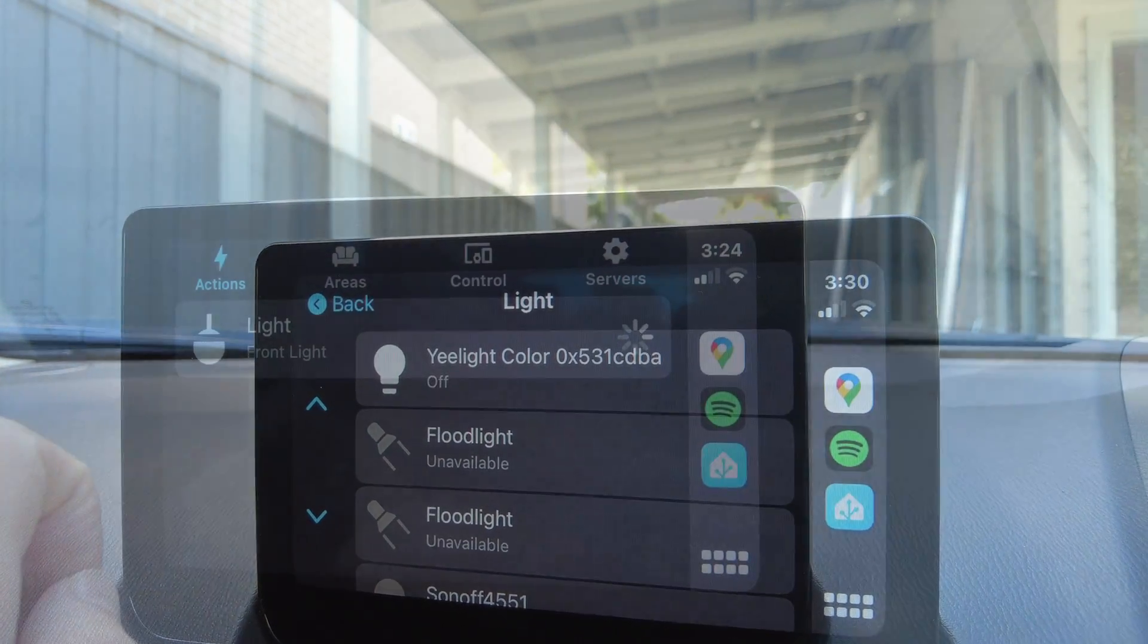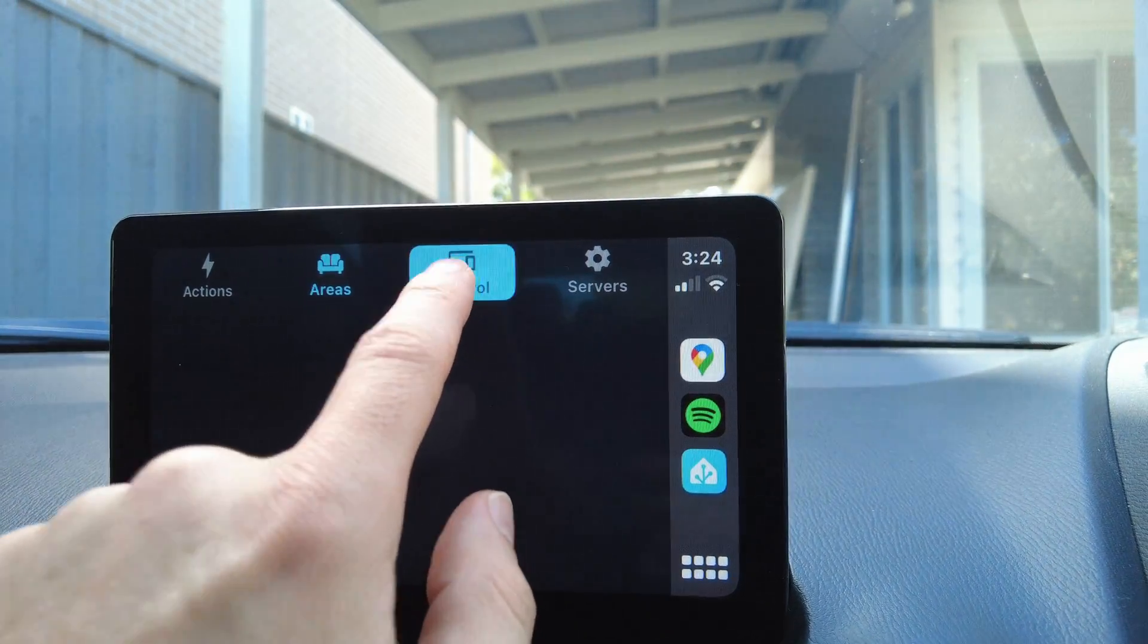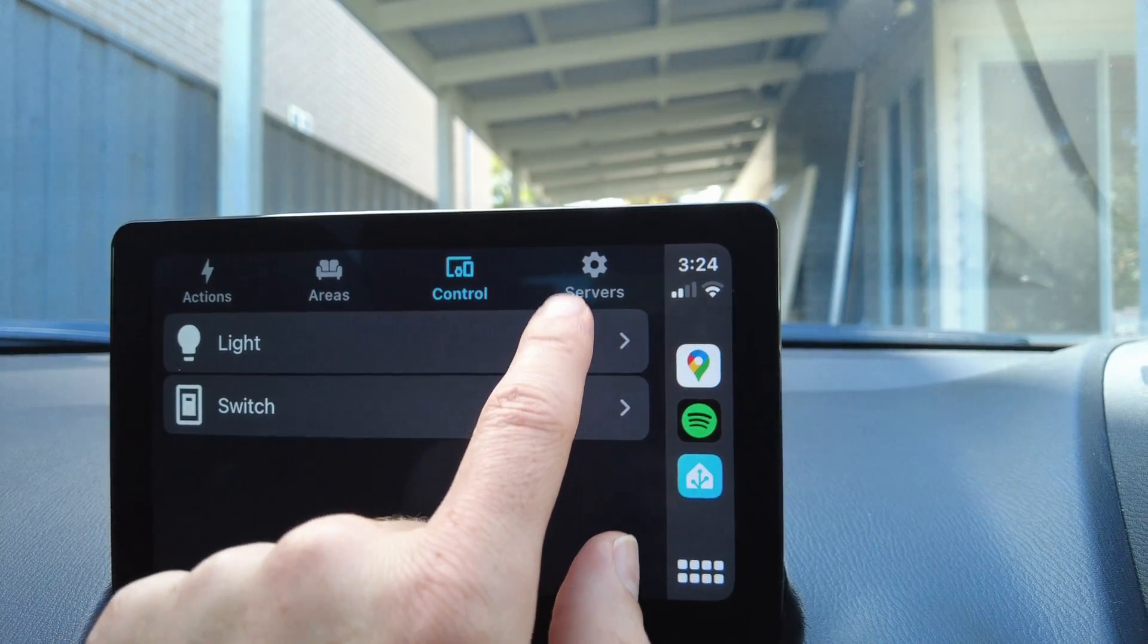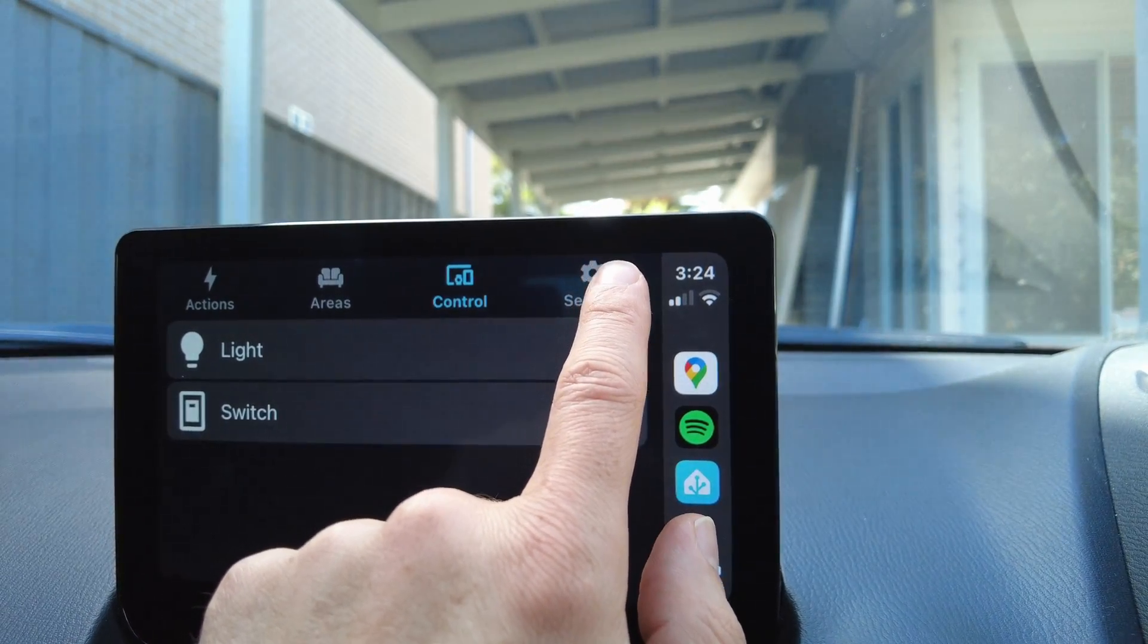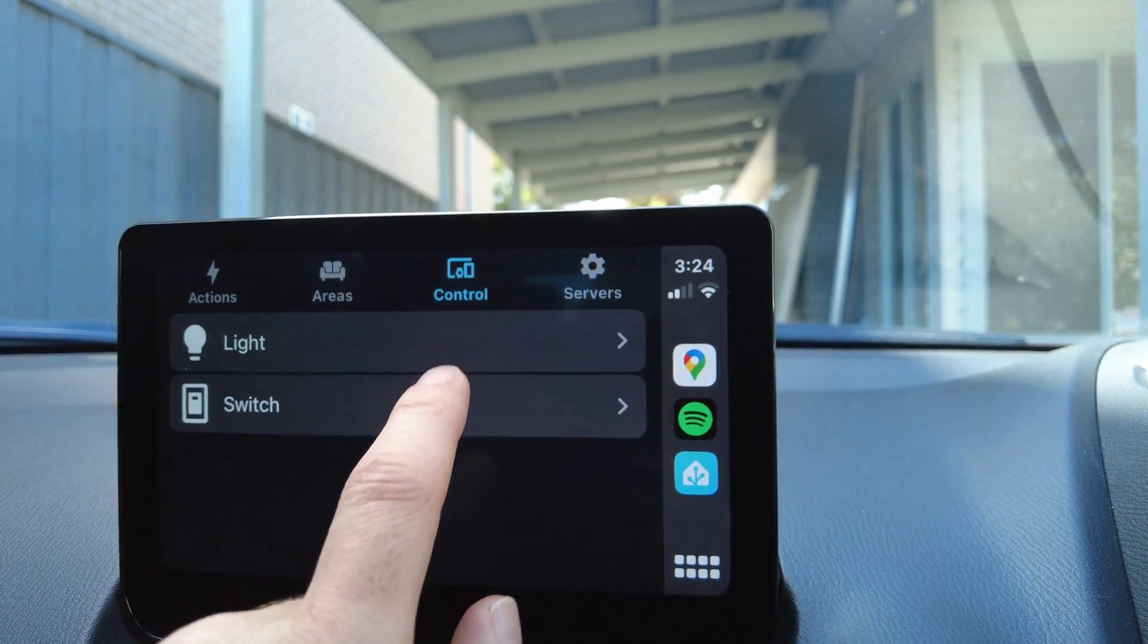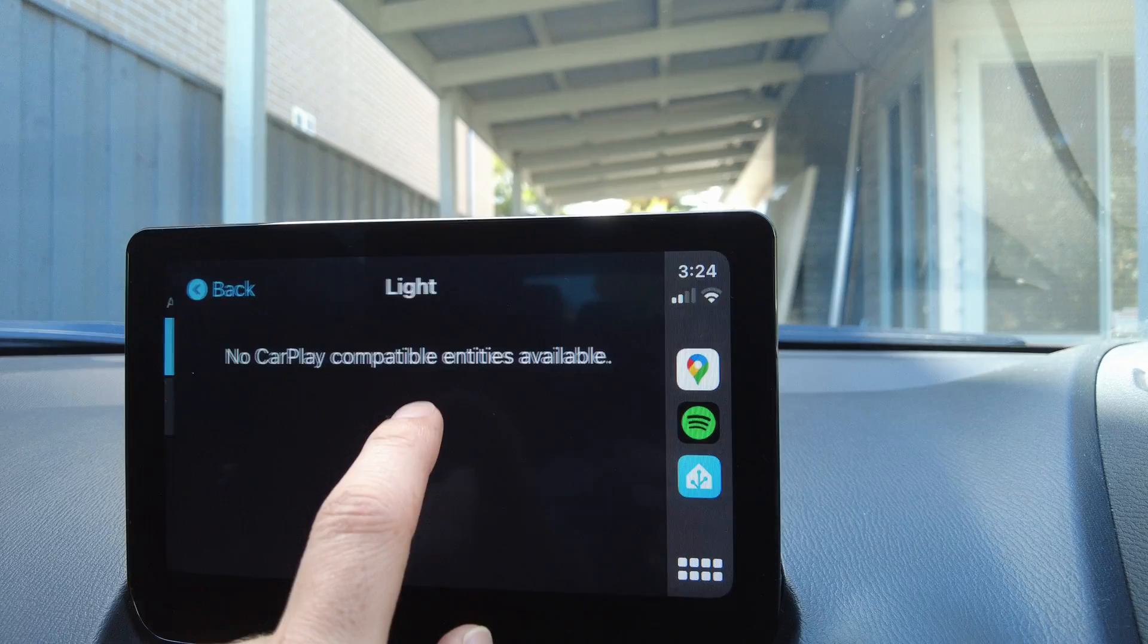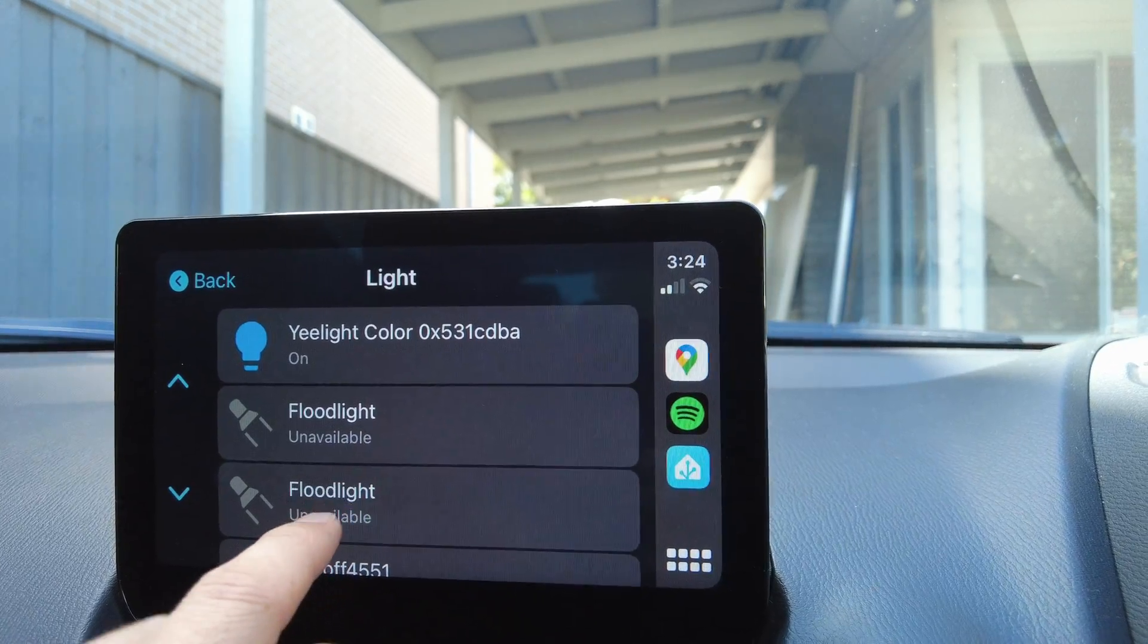The other tabs include areas, which allows you to view your devices based on their area, and servers, which allows you to toggle between home assistant instances that are configured on your app.